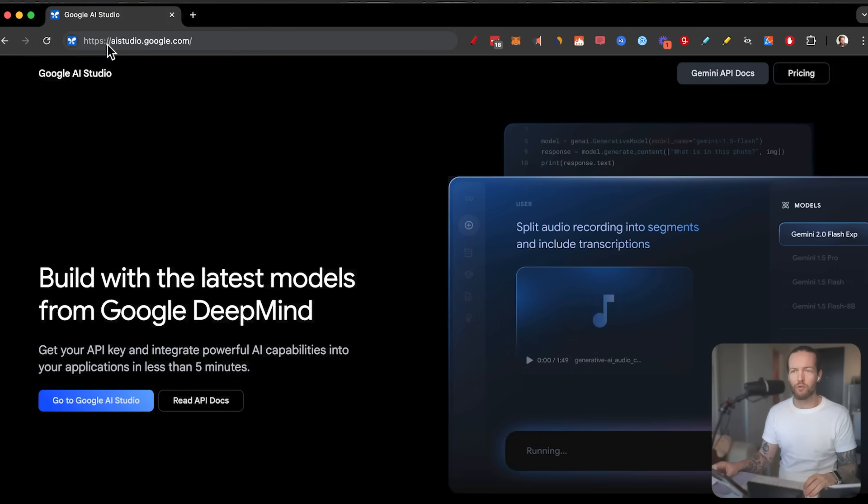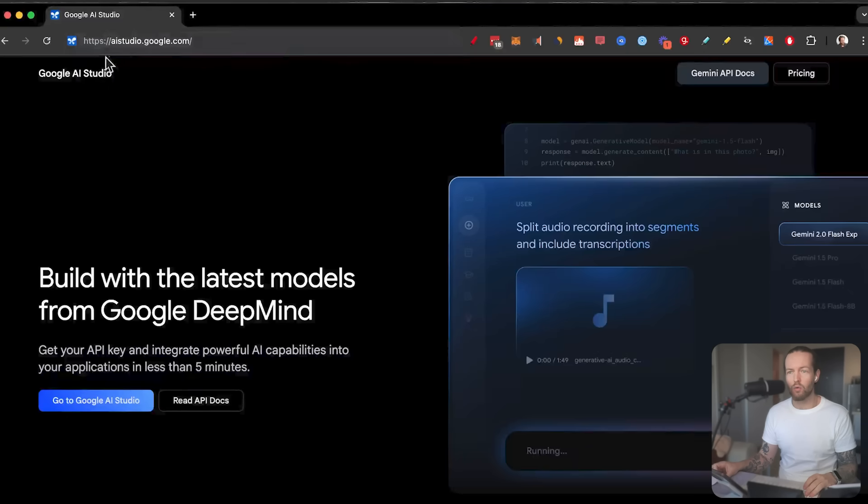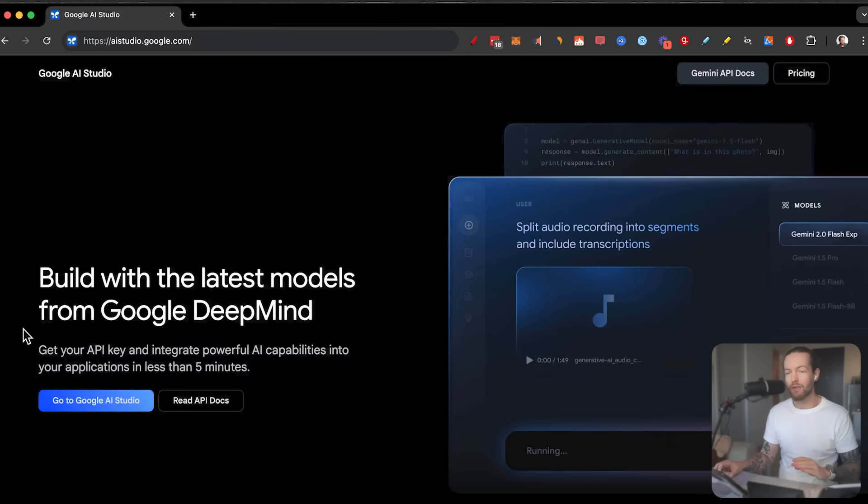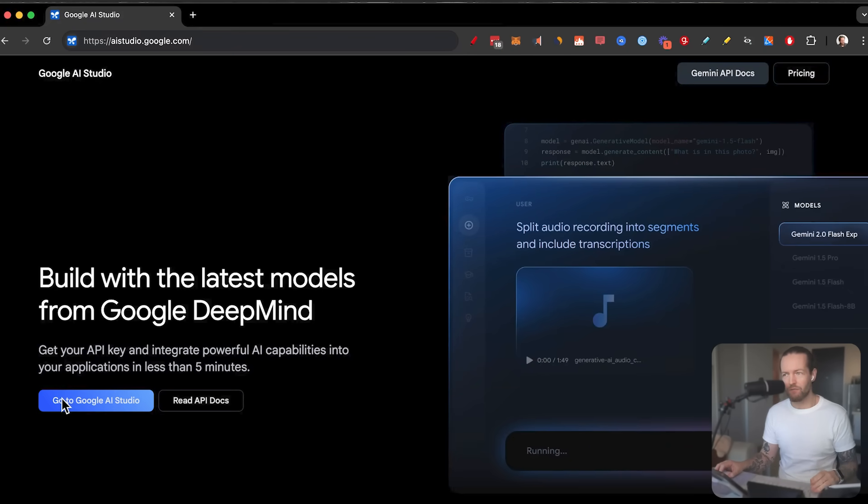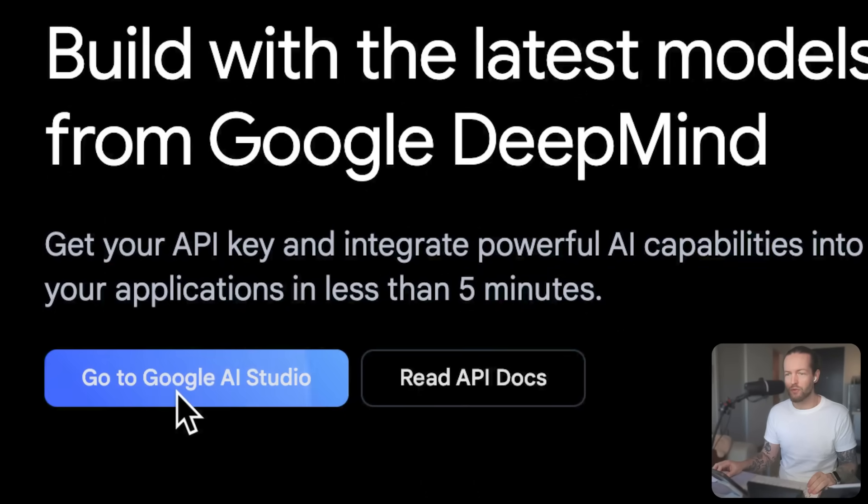First, how you get access is to go to aistudio.google.com. This is completely free to use. And they have a lot of features that I want to show you, just click on go to Google AI Studio.